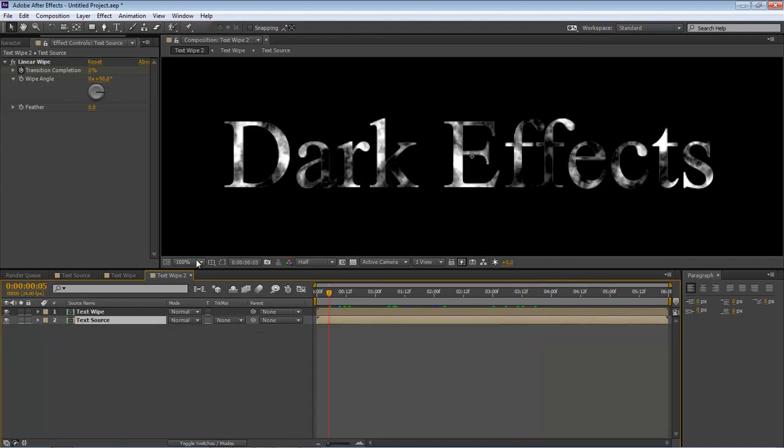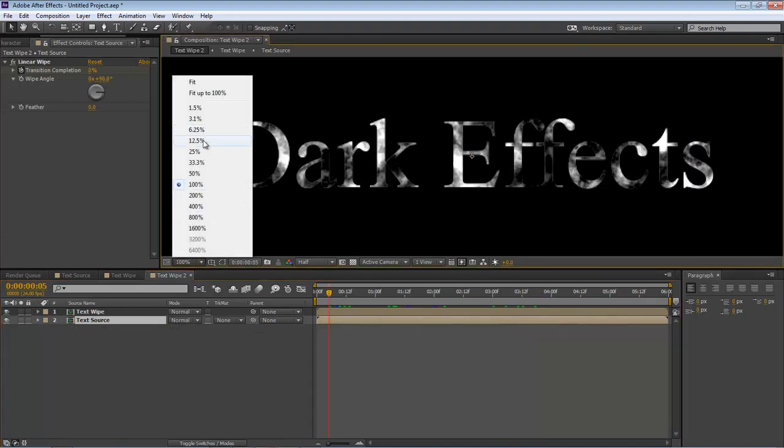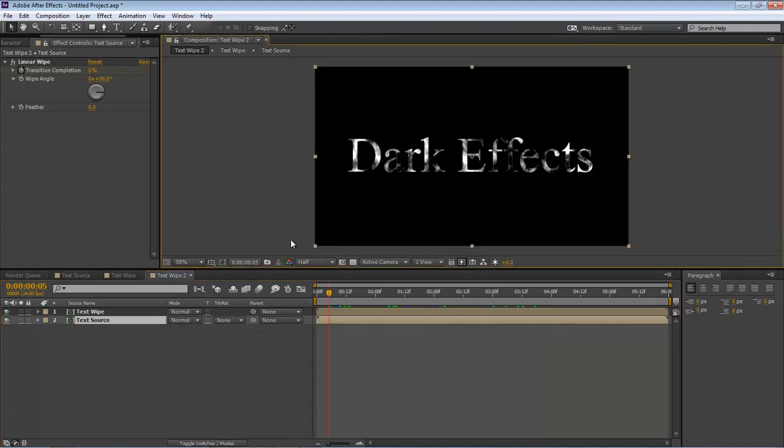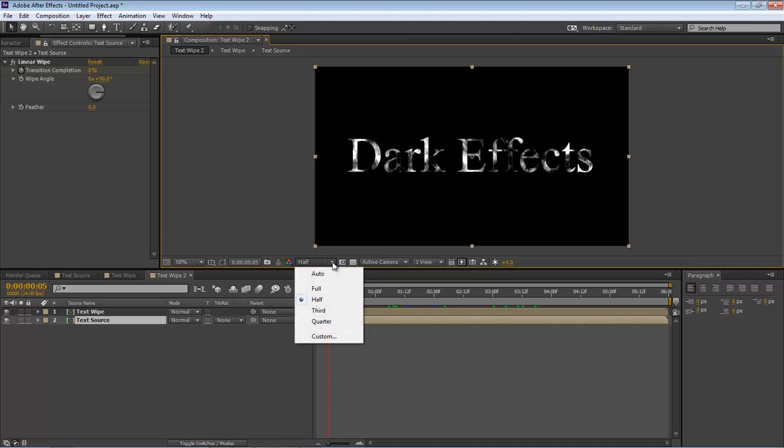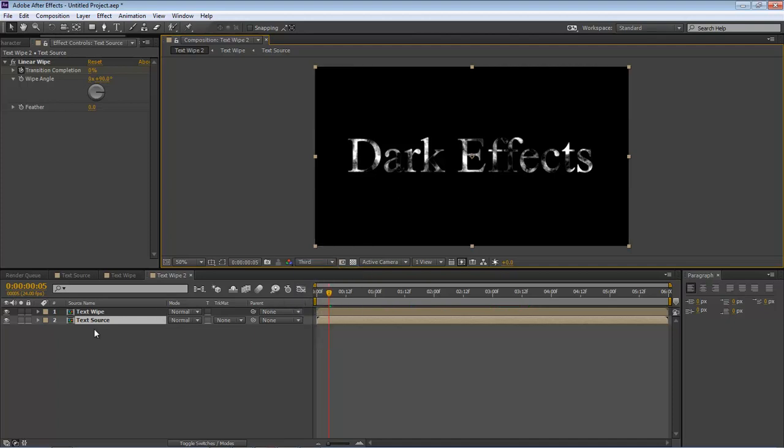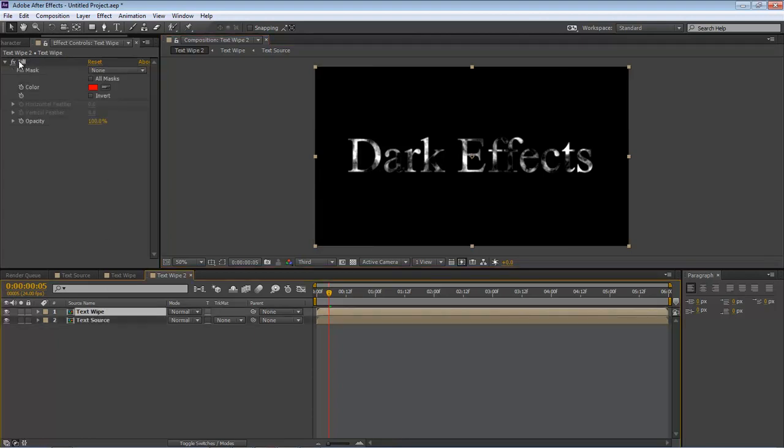So let's go ahead and drop this back down to 50, and let's take this down to a third. Next thing we want to do is come back up to our text wipe and we want to click on FX to disable it.